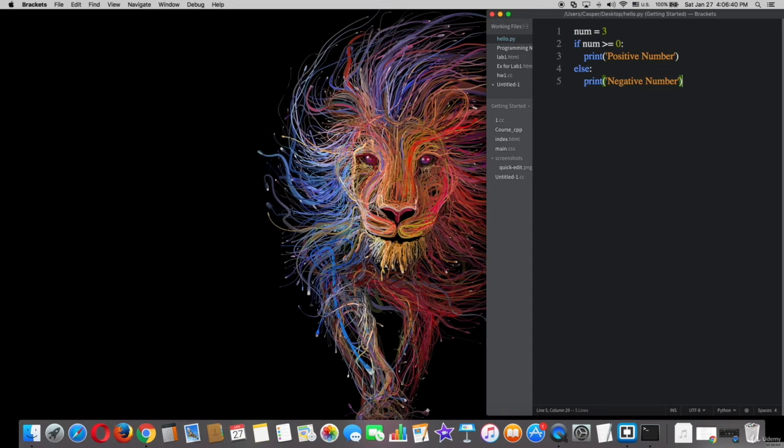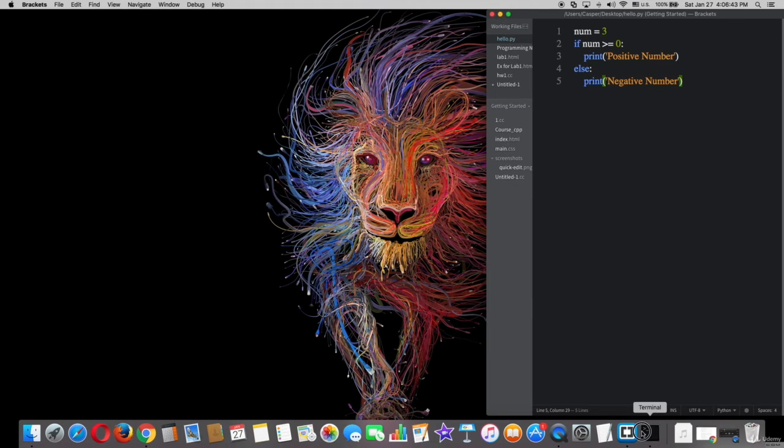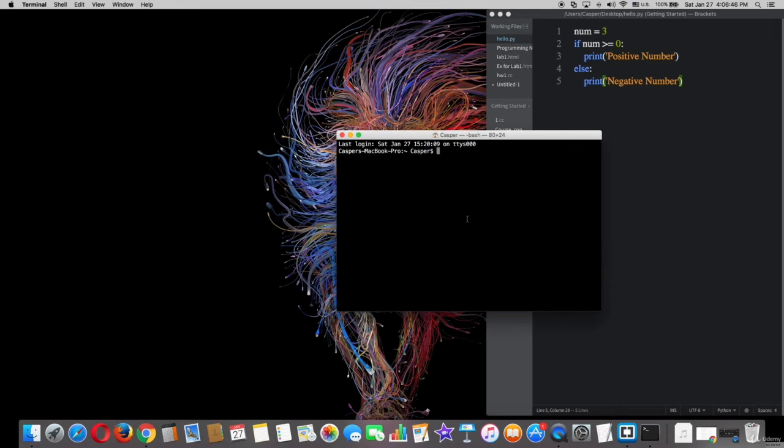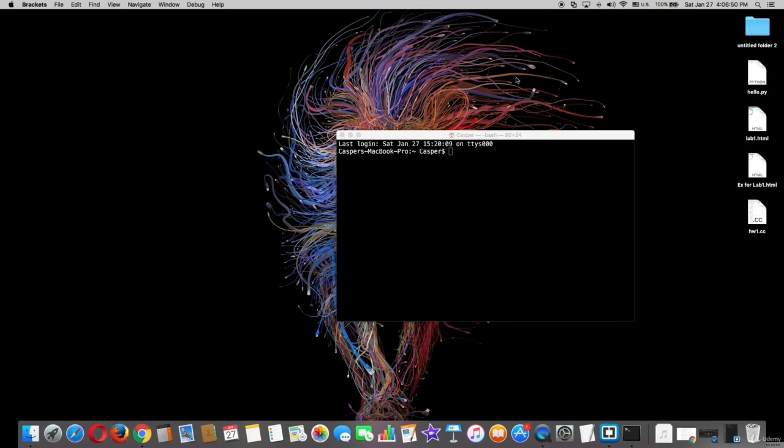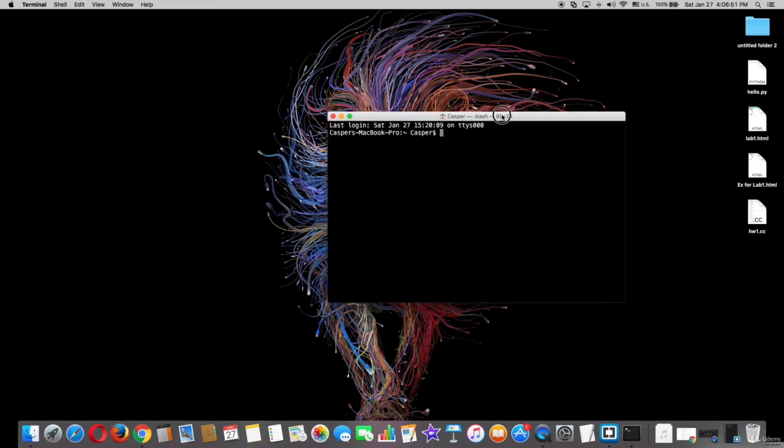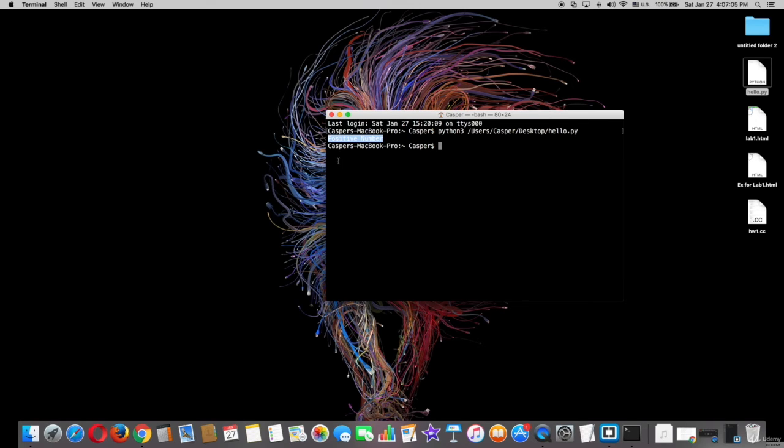Now let's try if it works in the terminal. First type python, and it's easier to drag and drop the file to the terminal, then press enter. As you can see, it works well and printed 'positive number'. Thanks for watching.